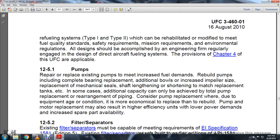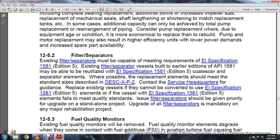Section 12-5-1: Pumps. When replacing existing pumps to meet increased fuel demands, refueling upgrades may include complete bearing replacement, additional bowls, increased impeller size, replacement mechanical seals, and shaft length adjustments. In most cases, additional capacity can only be achieved with a total pump replacement and re-engagement of piping. Consider pump replacement where the equipment condition makes it more economical to replace than rebuild the pump. Most replacements must also address increased availability of spare parts.